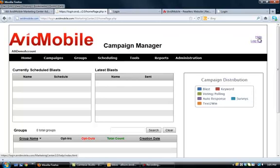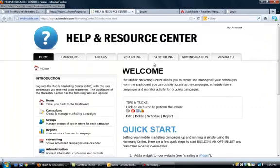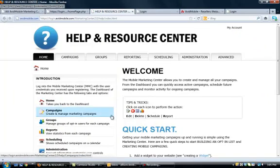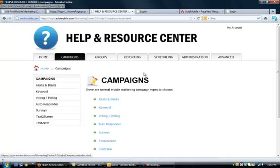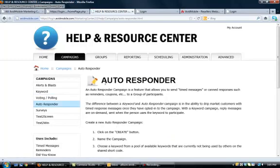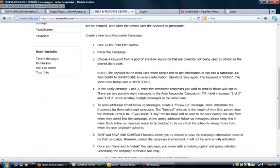Also, the help link in the top right hand corner, that will take you inside a help and resource center where it also, if you have any questions on what a campaign is or how I set it up, it will tell you exactly, step by step, how to set up that campaign.